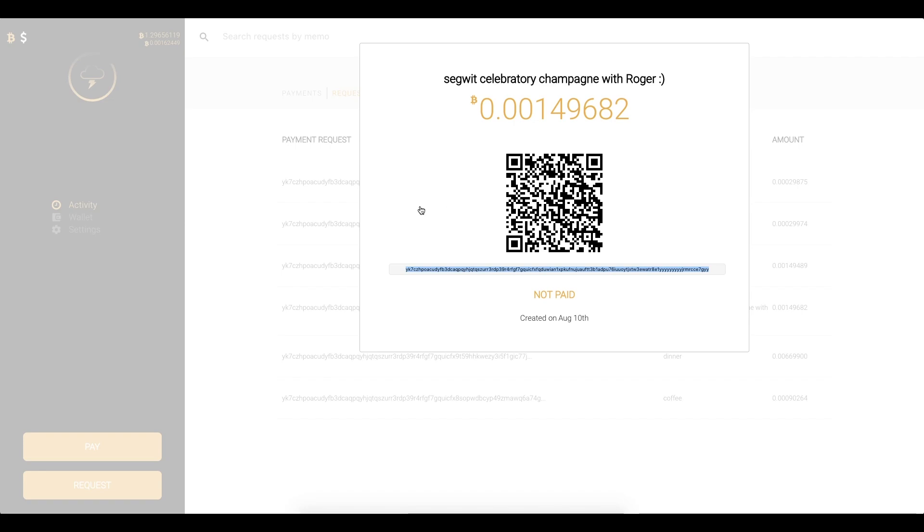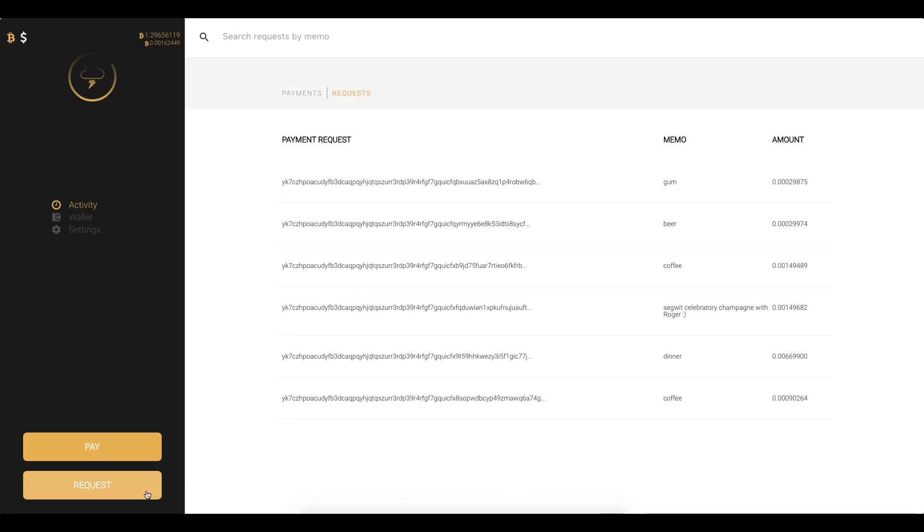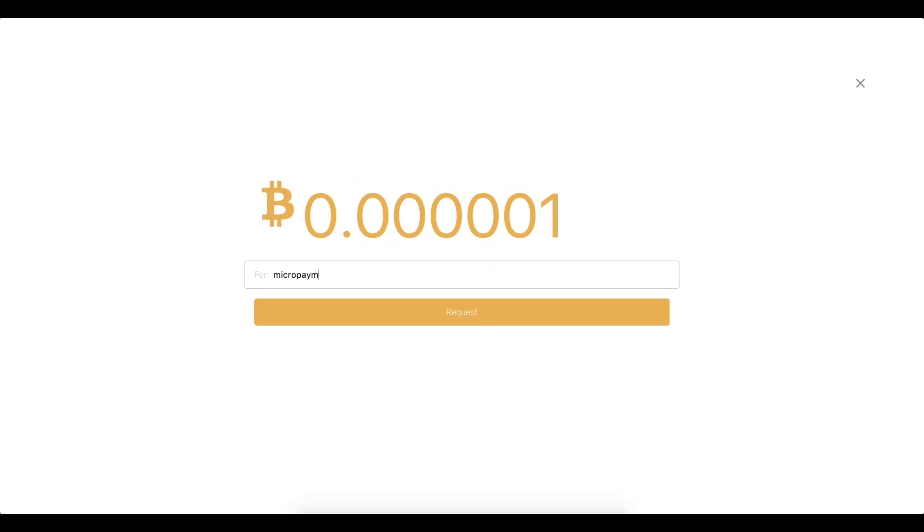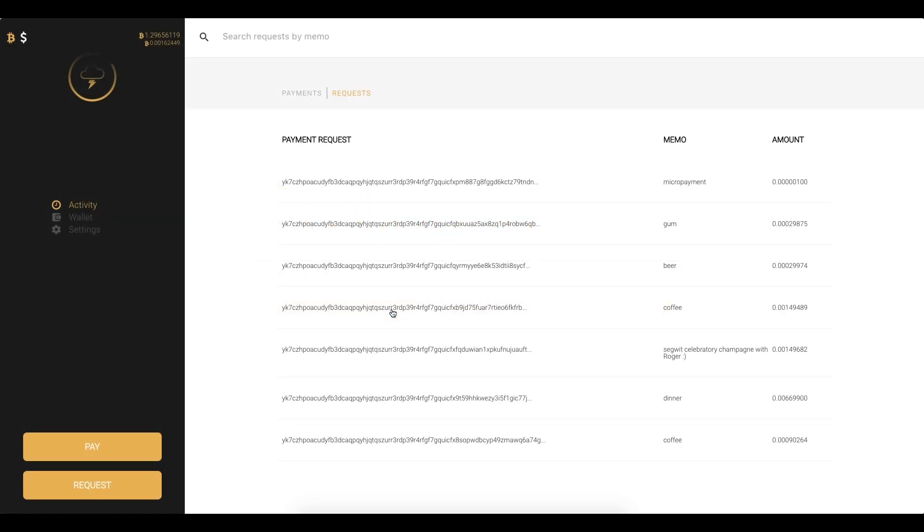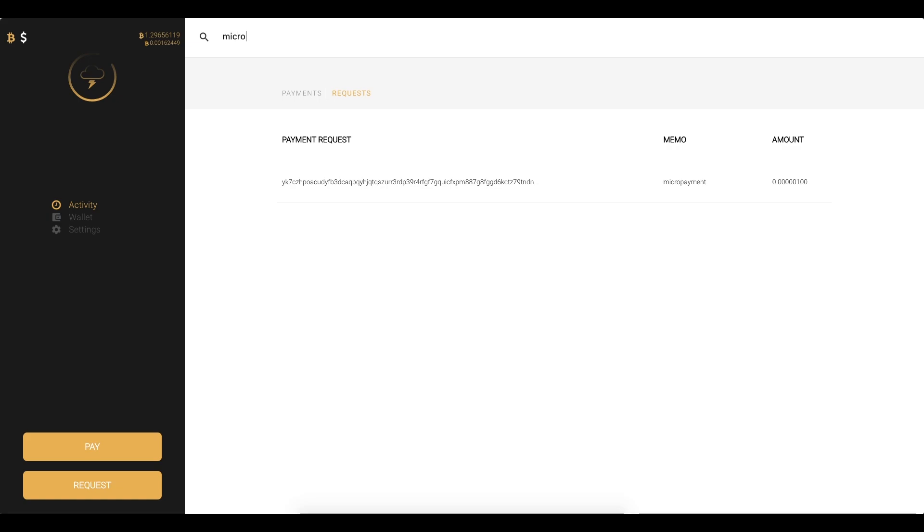So let's create our own payment request. I can click request here and we will do 0.00001 for a micropayment we can request and here it is. So we can either filter down and search for these as well.